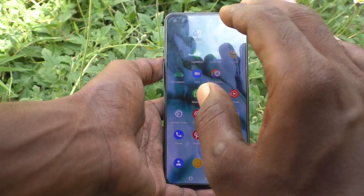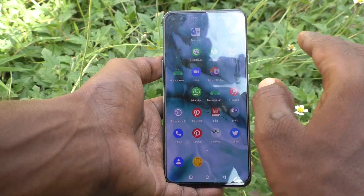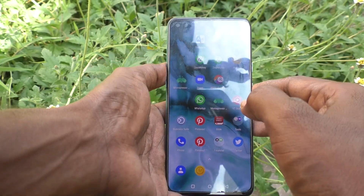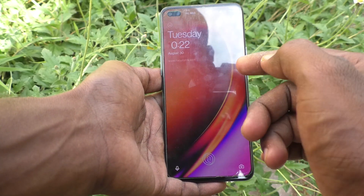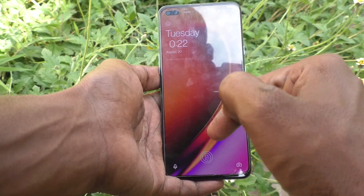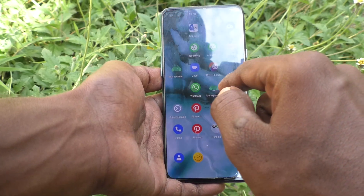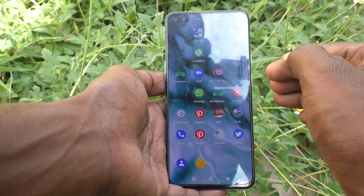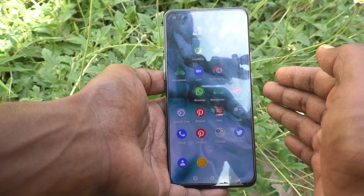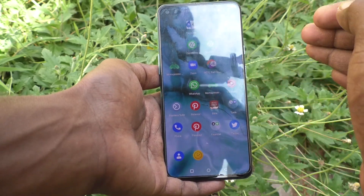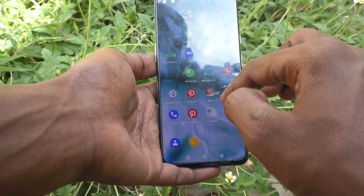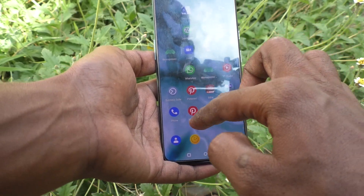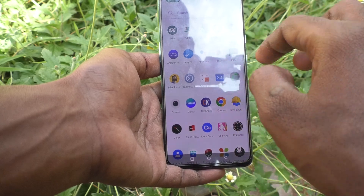So this selected wallpaper will be applied to the lock screen. See here — this is the home screen. The home screen wallpaper is not changed, but the lock screen wallpaper is changed to what I selected. See here. So in this way you can easily change the wallpaper for the lock screen.